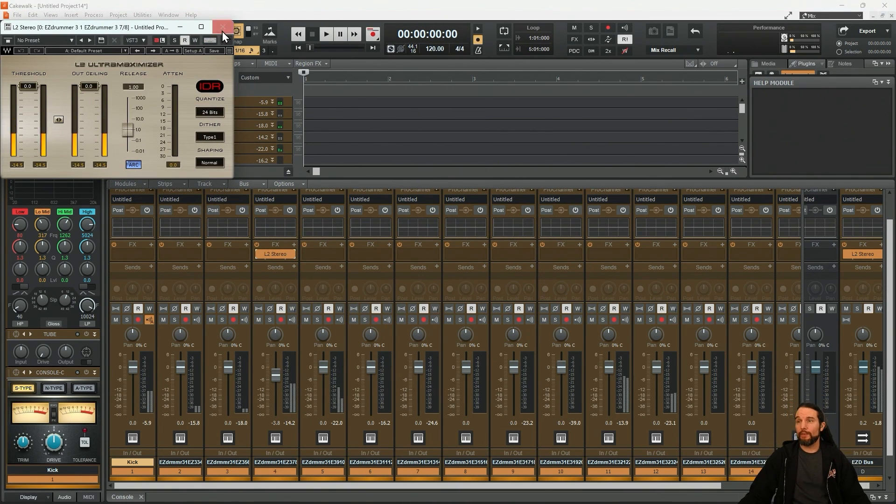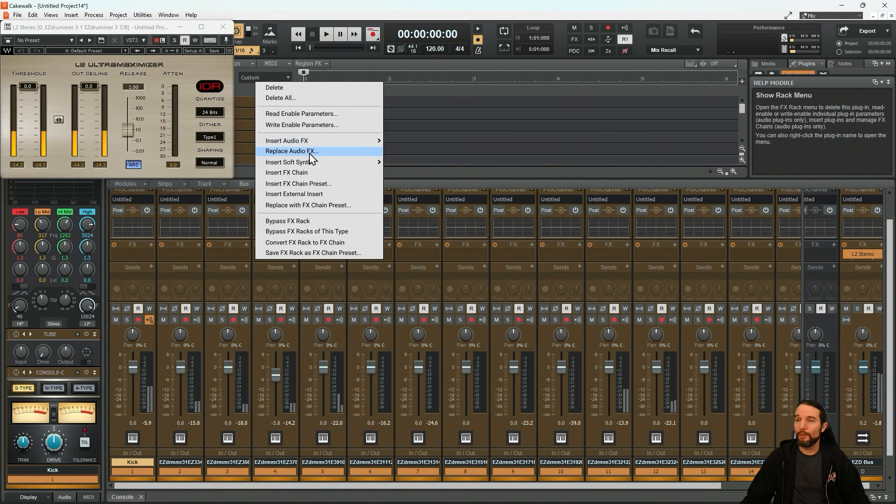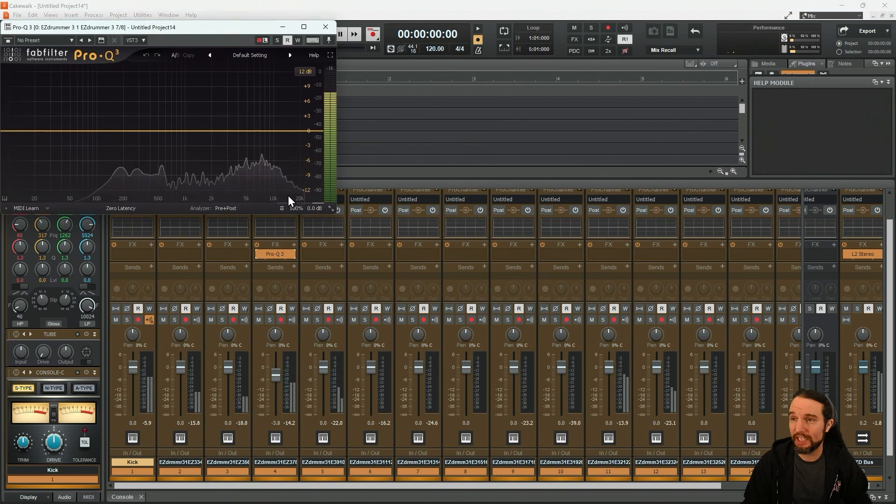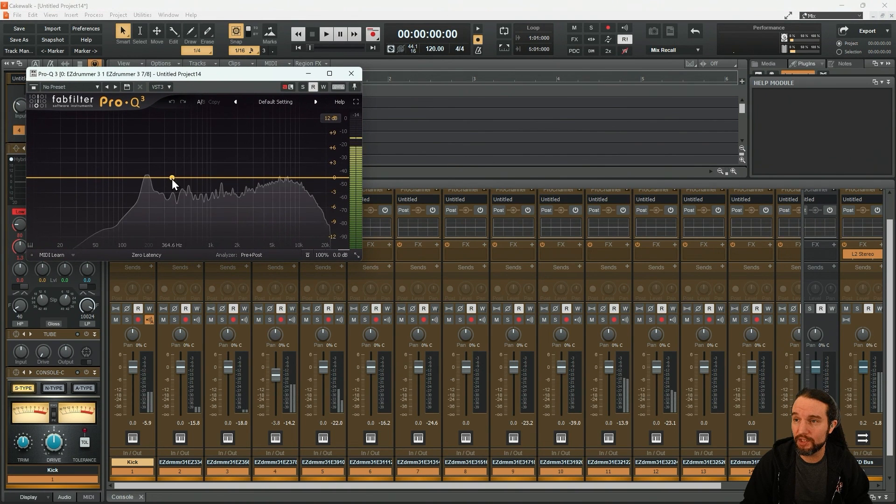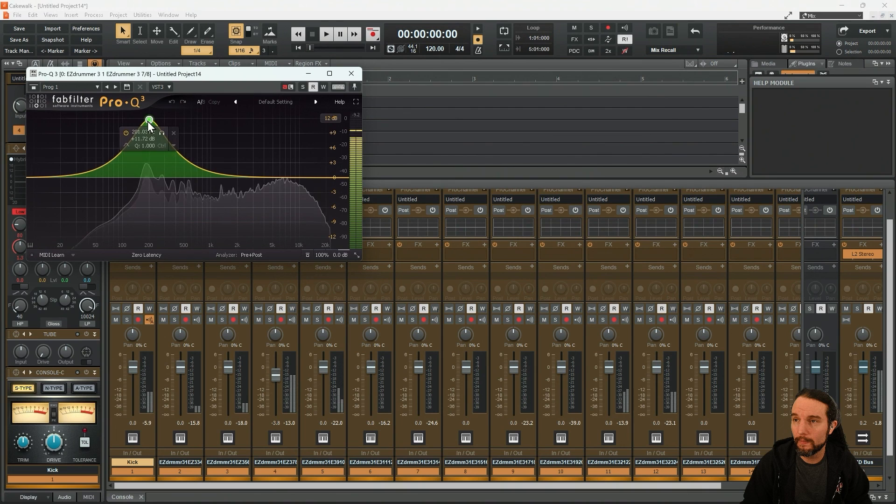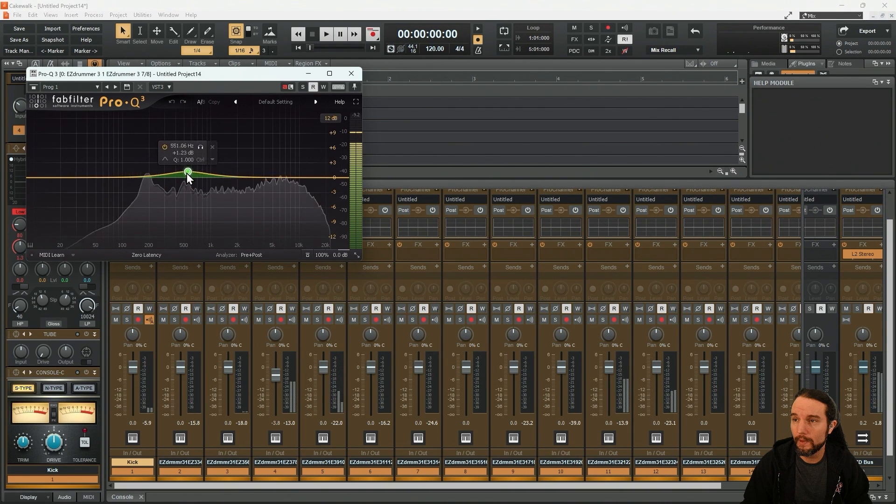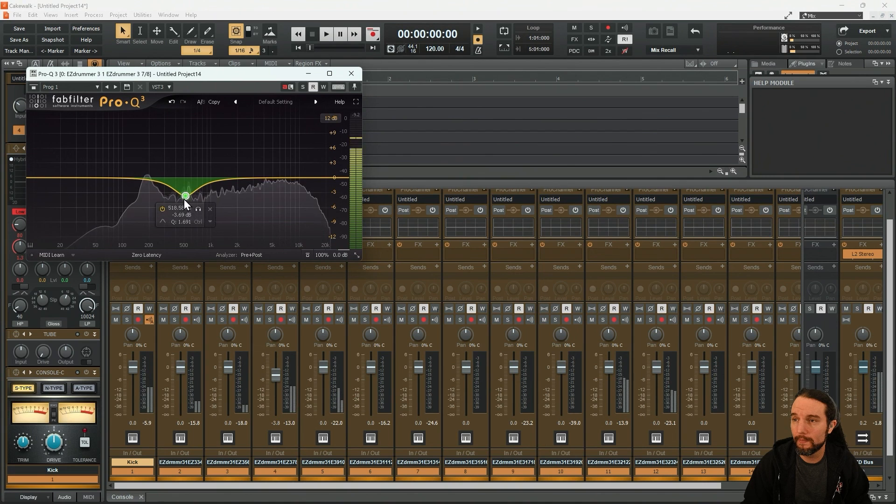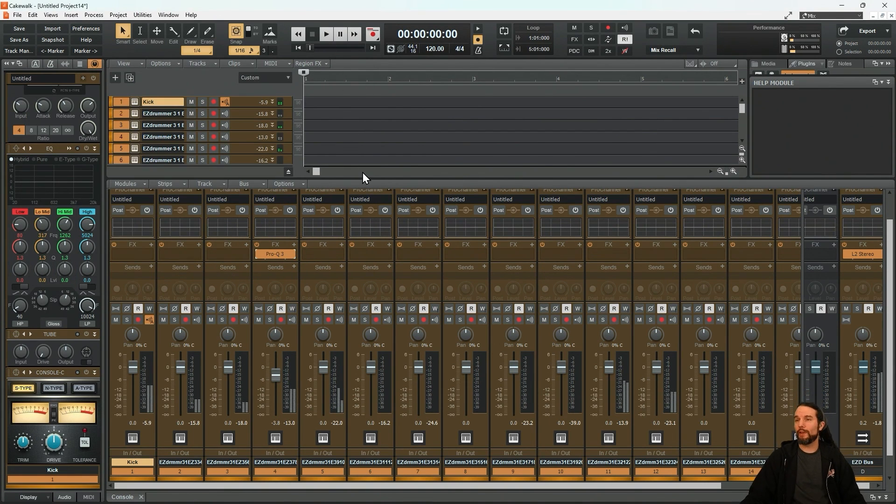Maybe I want to accentuate the ringing of the snare. Or maybe I want to get rid of it. And so on and so forth.